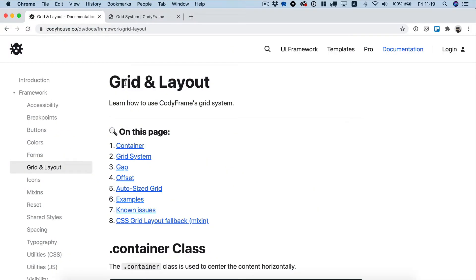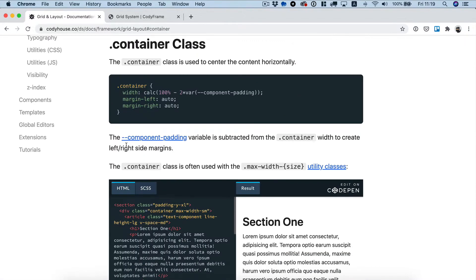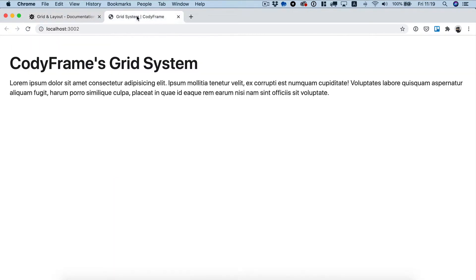In this video we're going to be talking about CodaFrame's powerful grid system. We will be following along the documentation page on CodaHouse to make sure we don't forget anything. The first point in the documentation is the container class, which is used to center the content horizontally.